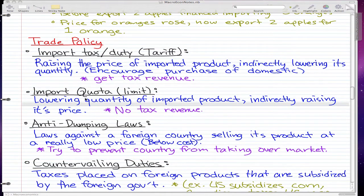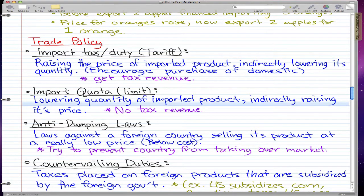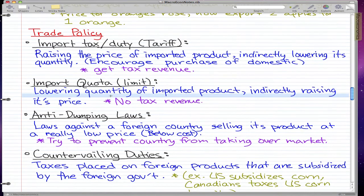Import quota is pretty much lowering the quantity of imported products allowed. Say foreign countries make a lot of products, but we only allow a thousand. This will indirectly raise the price because there's lower supply — if there's high demand and lower supply, we indirectly raise the price. The downside is we don't get any tax revenue.